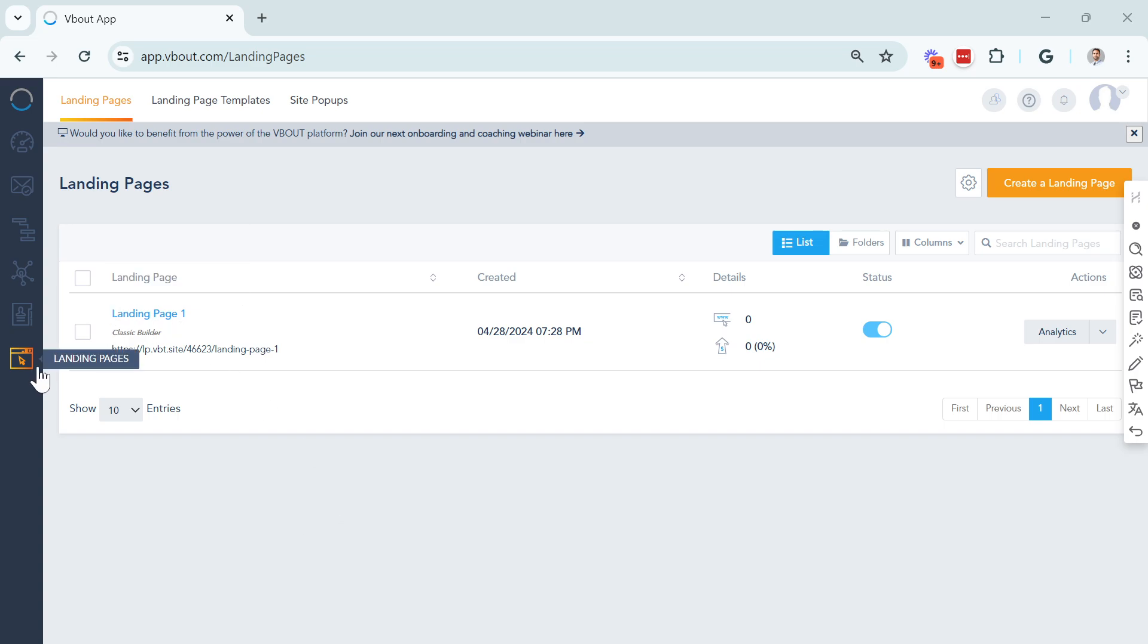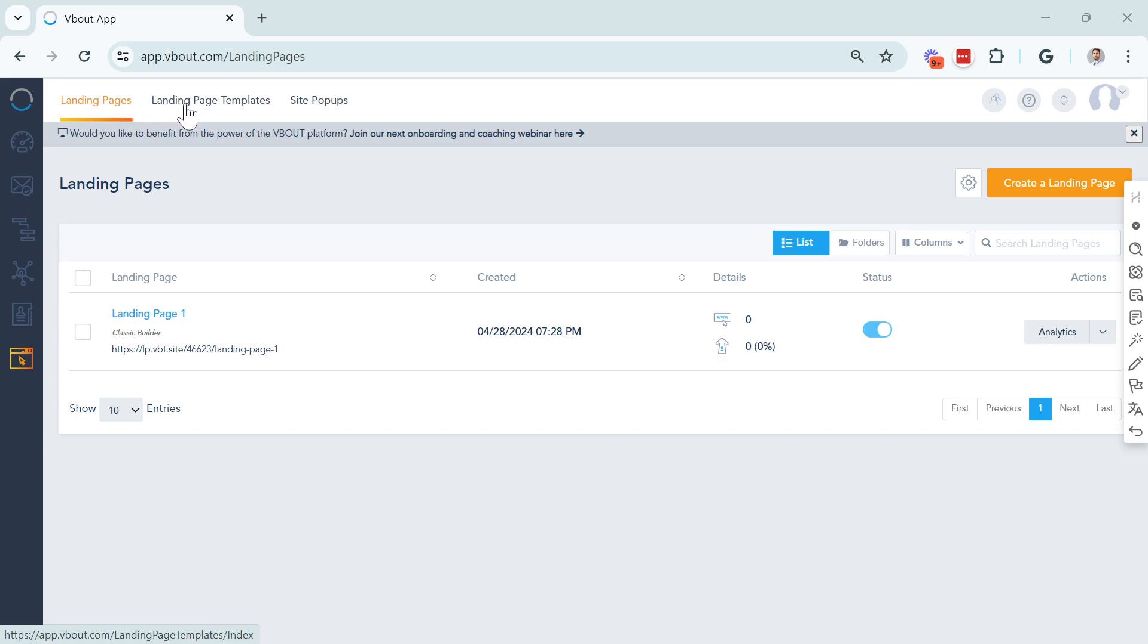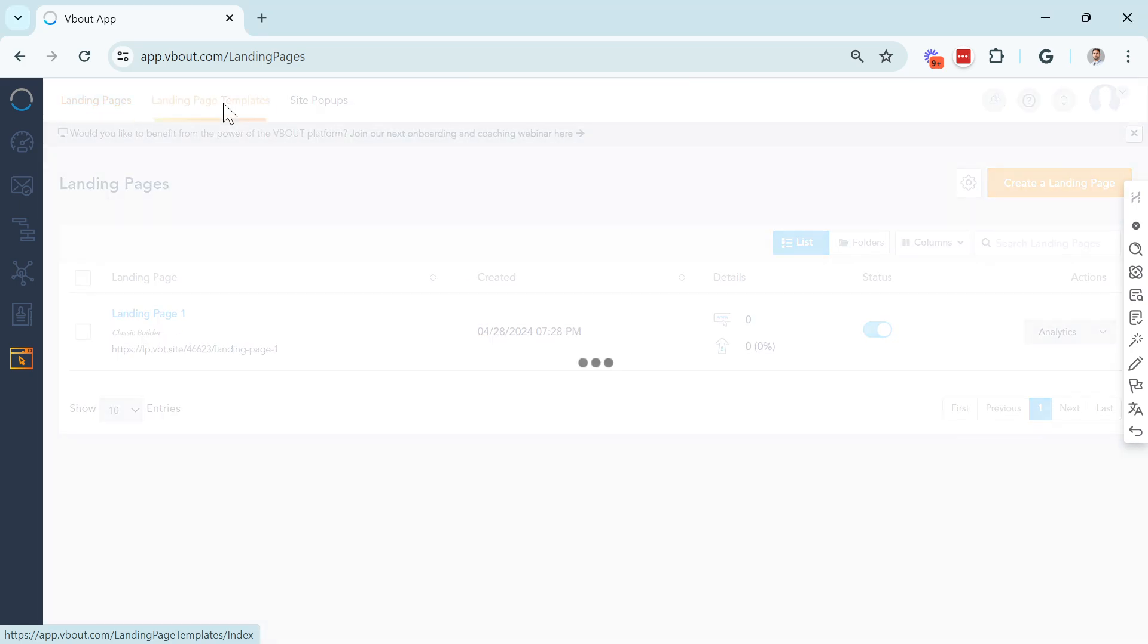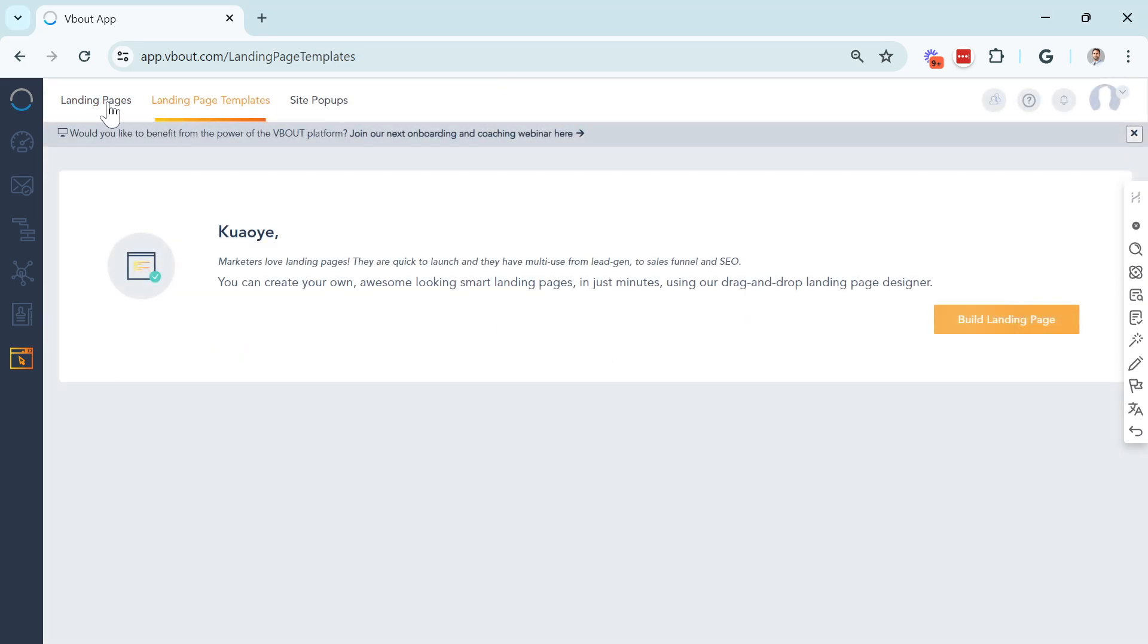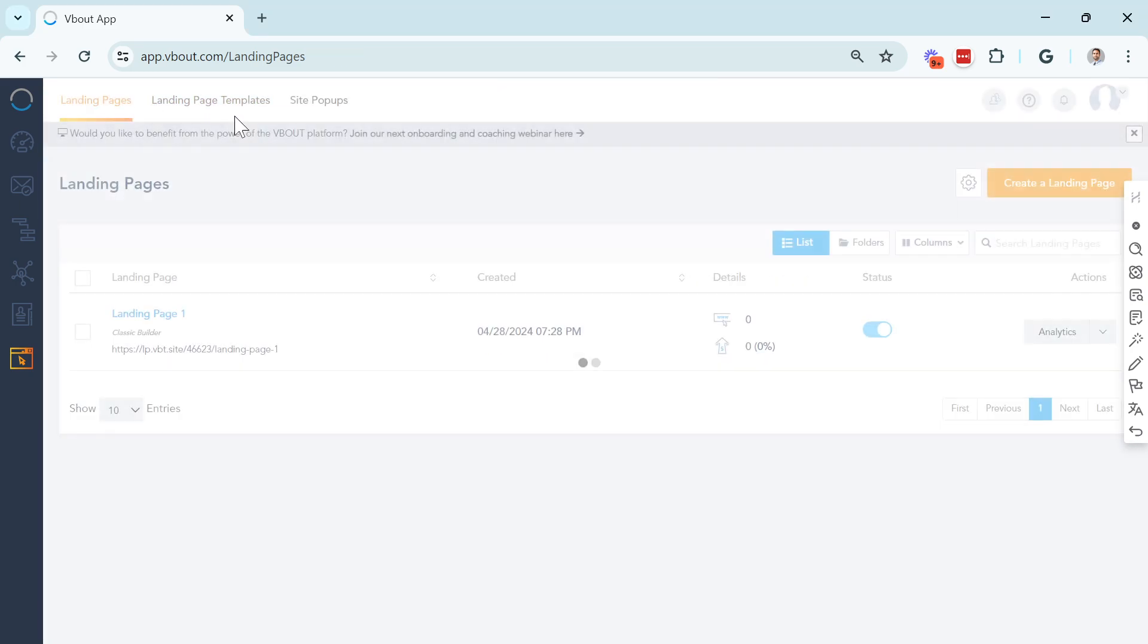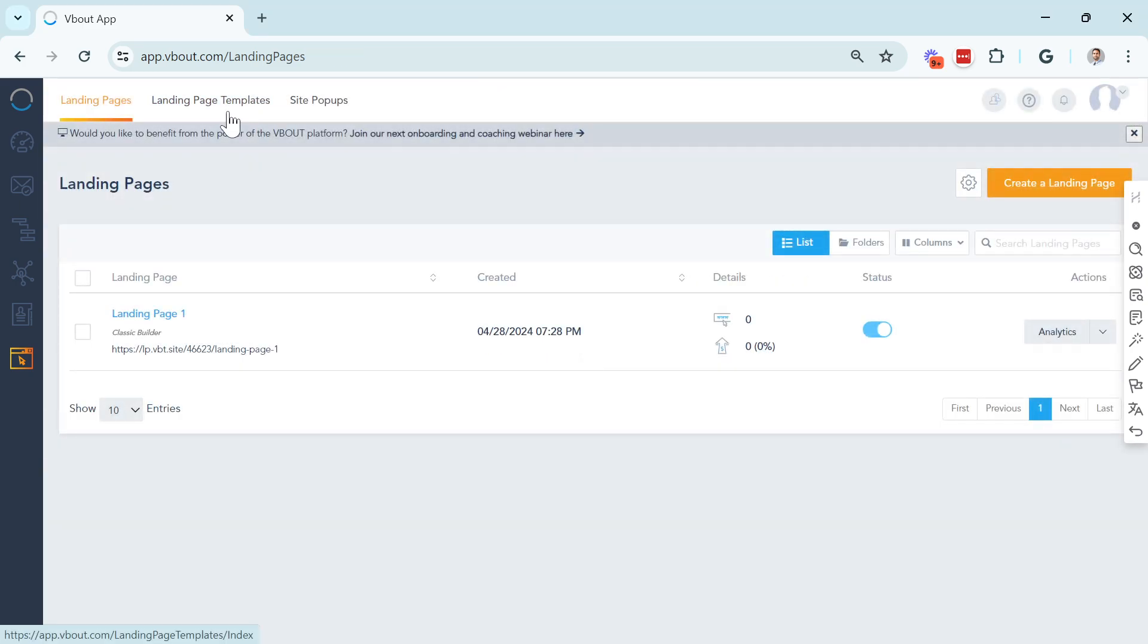Once you navigate to the Landing Pages section, on the top you will notice you have an additional tab called Landing Page Templates. This is where any new saved templates will be housed, and I'm going to show you how you can do that.